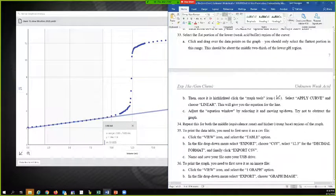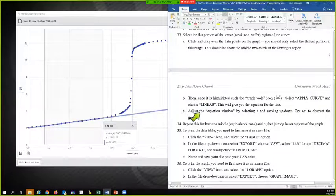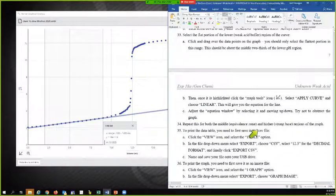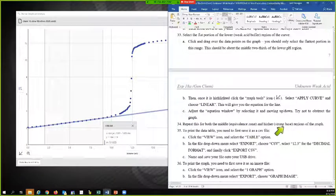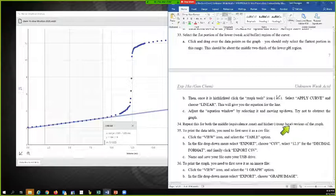Repeat this for both the middle, the equivalent zone, and the higher, stronger base regions of the graph. So I'm going to go back over here.